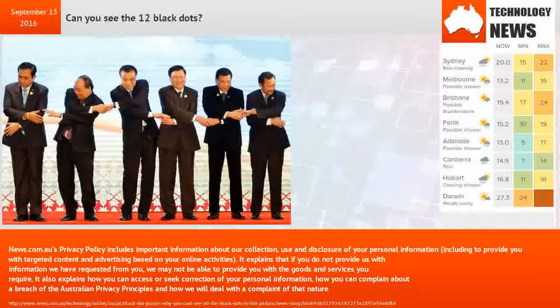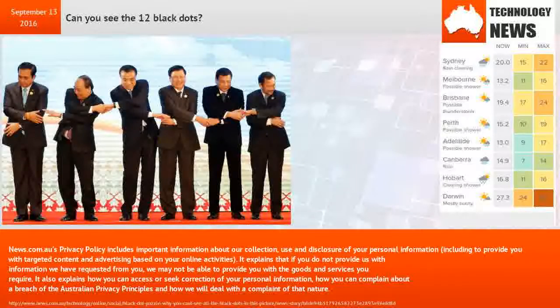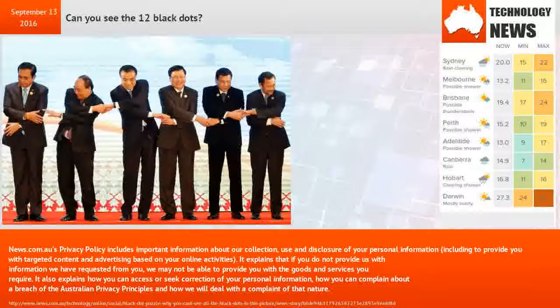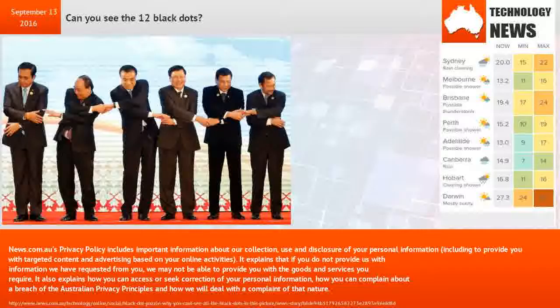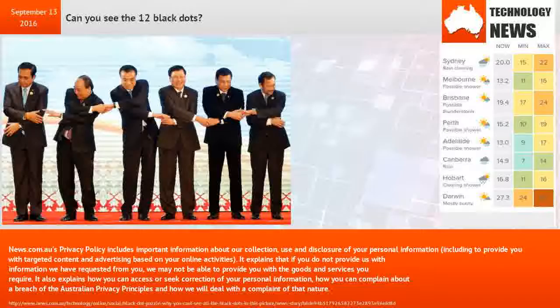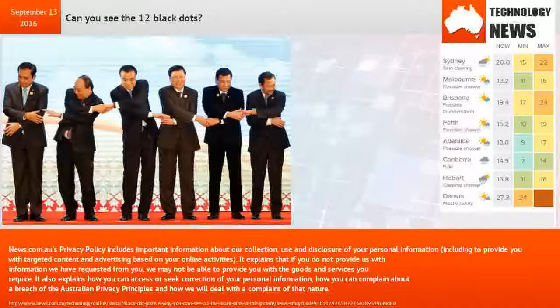News.com.au's privacy policy includes important information about our collection, use and disclosure of your personal information, including to provide you with targeted content and advertising based on your online activities. It explains that if you do not provide us with information we have requested from you, we may not be able to provide you with the goods and services you require. It also explains how you can access or seek correction of your personal information, how you can complain about a breach of the Australian privacy principles and how we will deal with a complaint of that nature.